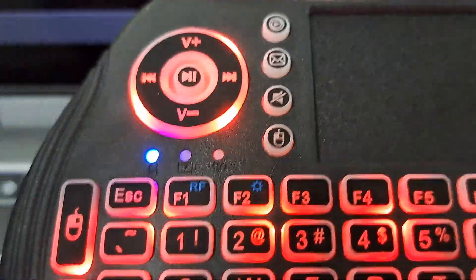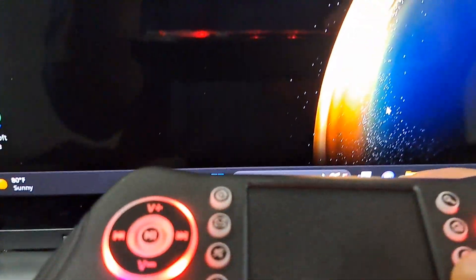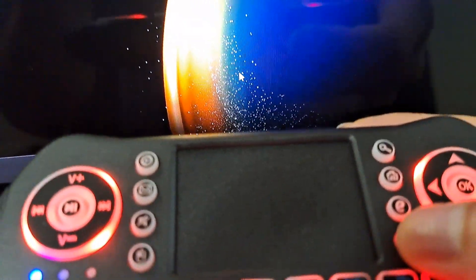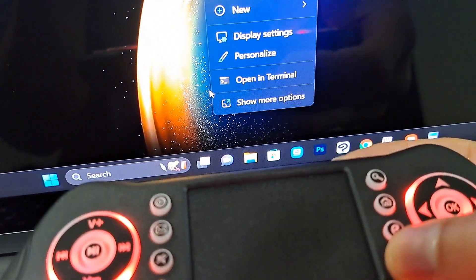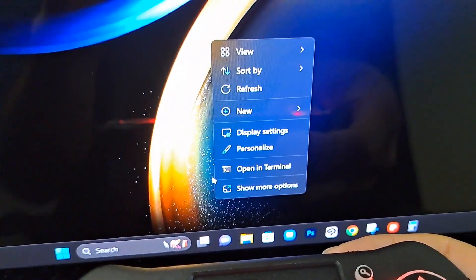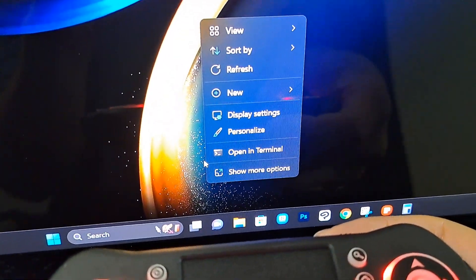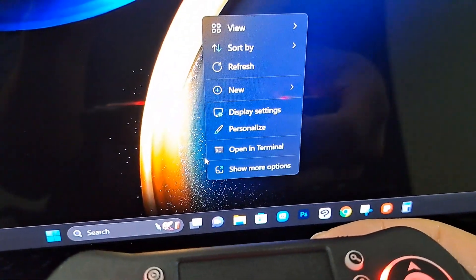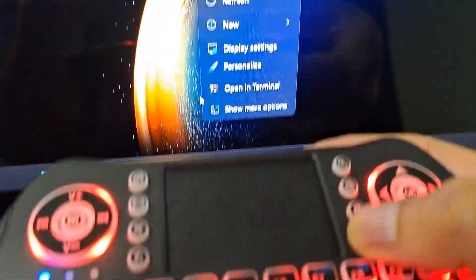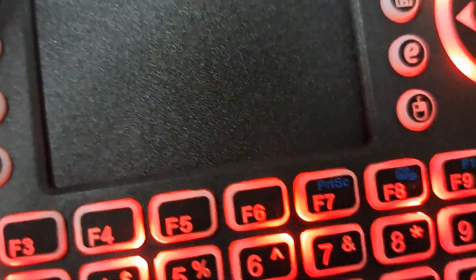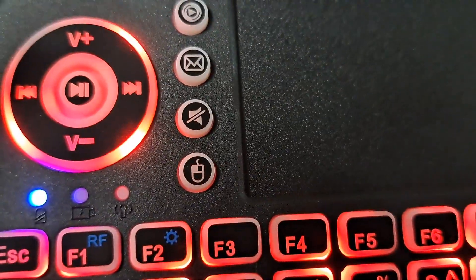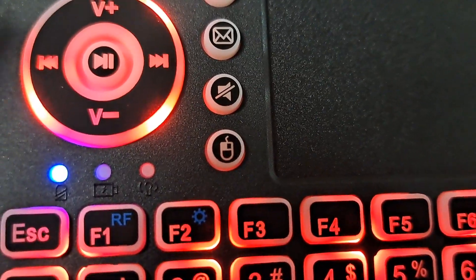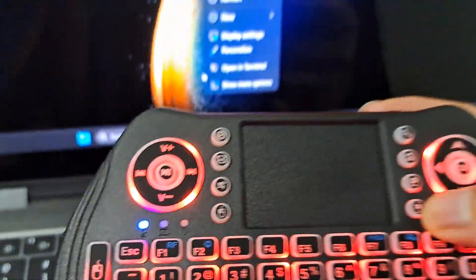So you guys can see there's also this button here where you can right click it. So this is a right click button here and a left click button here. So it's got pretty much everything.